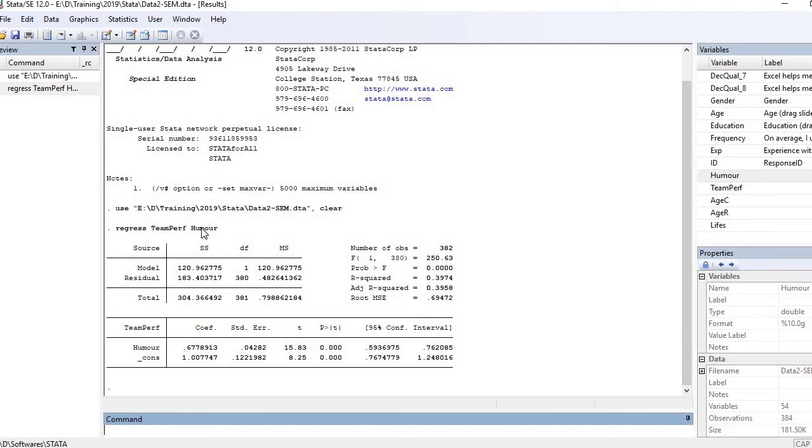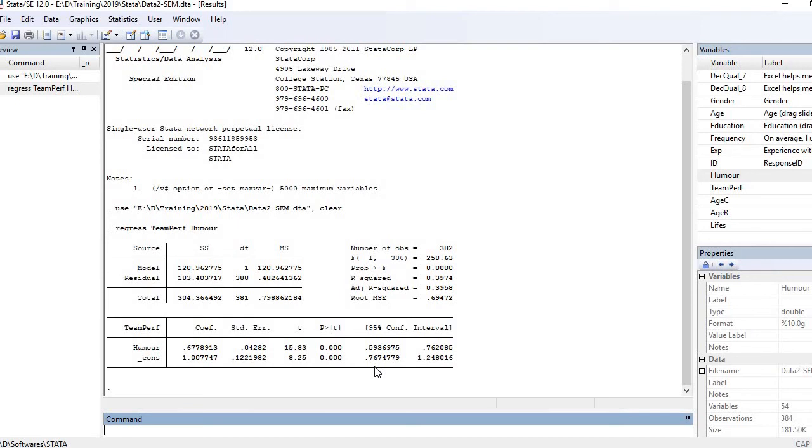Now coming to the next table. Here we have to see whether the humor is a significant predictor of team performance or not. So look at here.